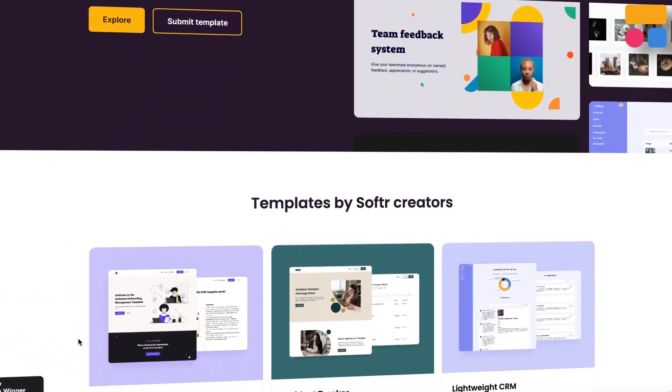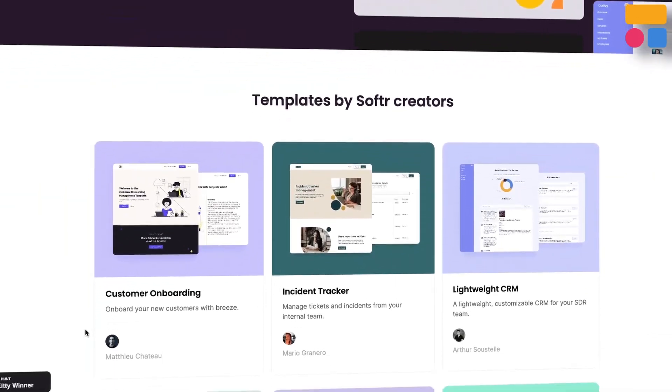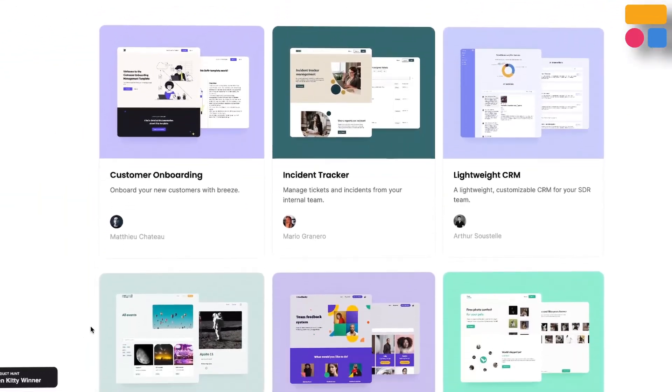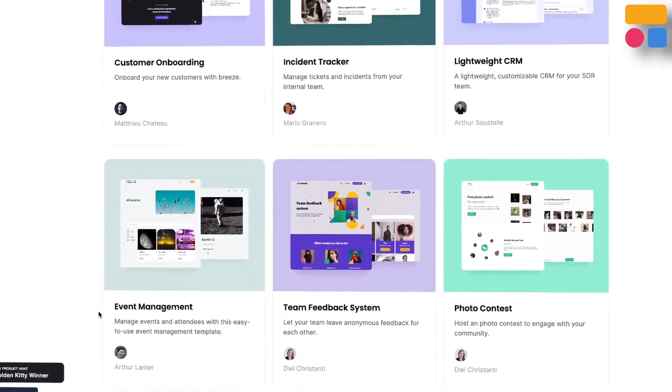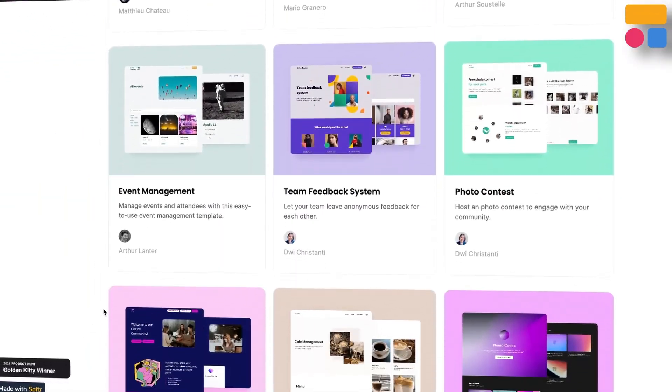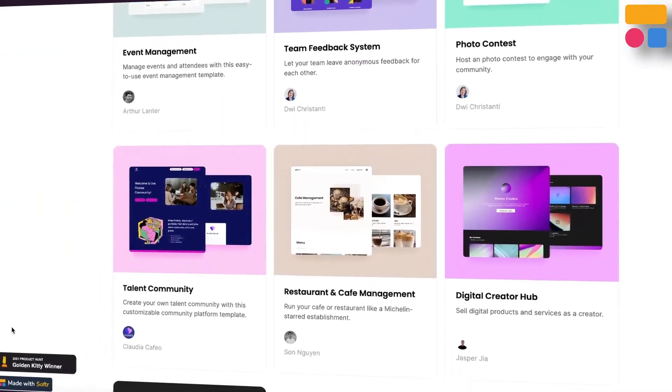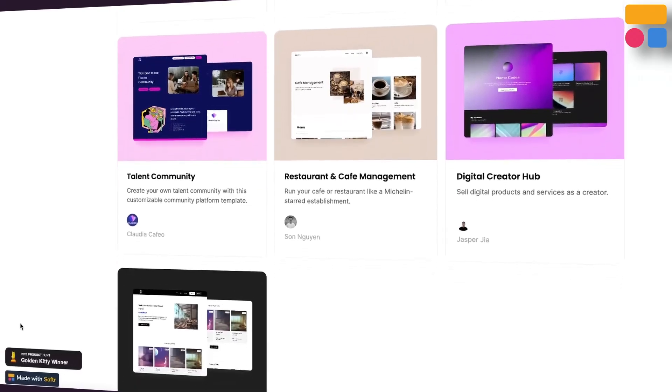Introducing Softer Universe, a feature that allows you to create your own templates and then explore the templates of others created in the Softer community.